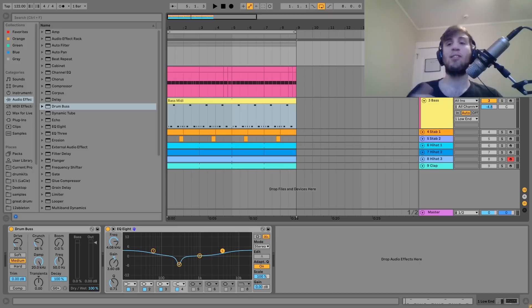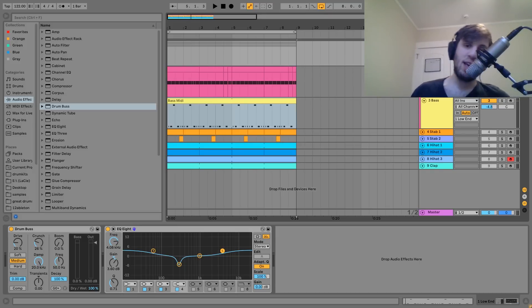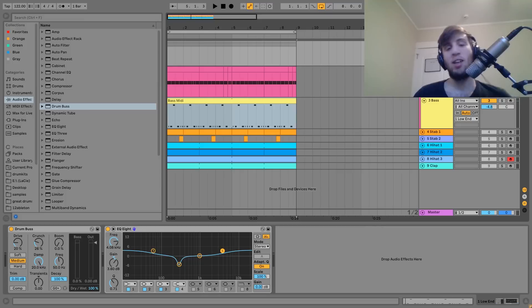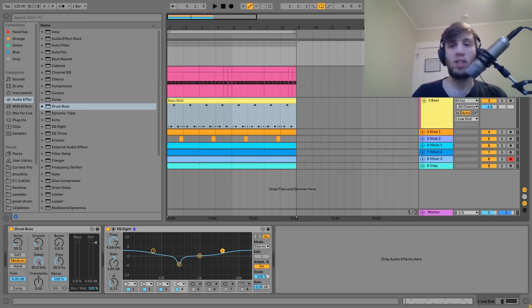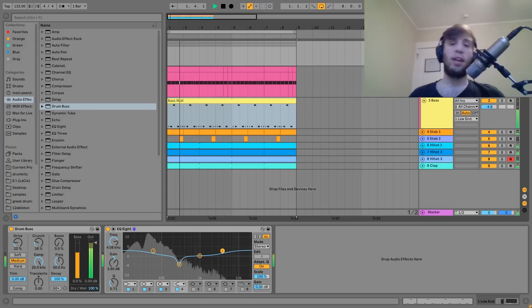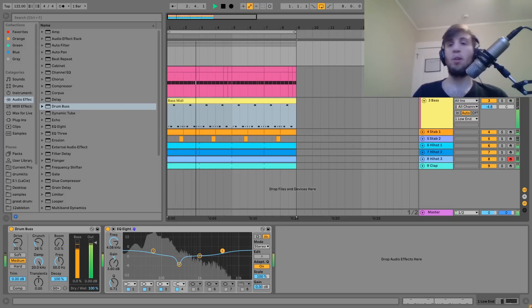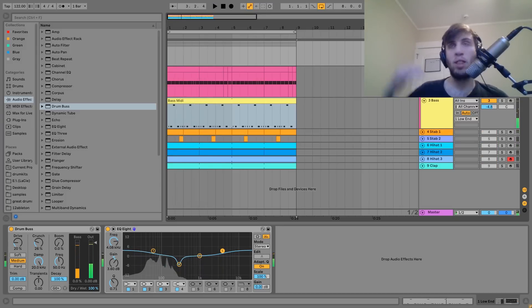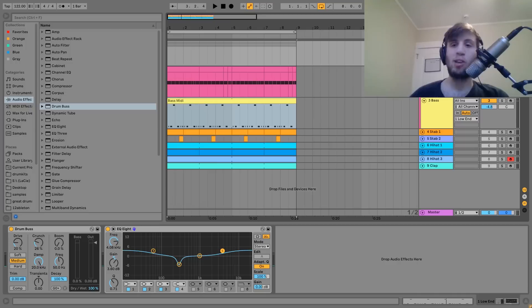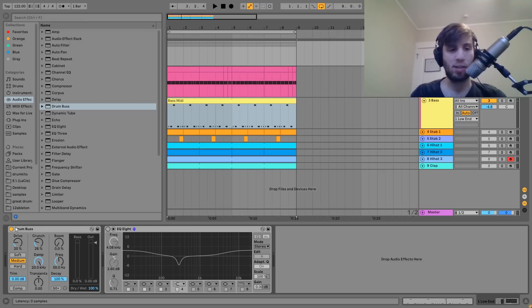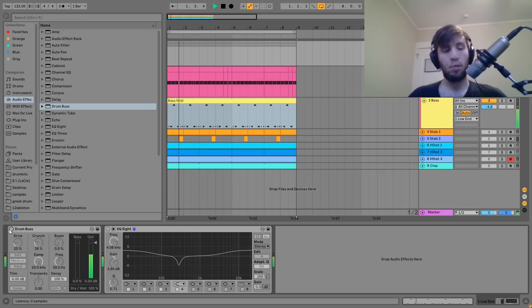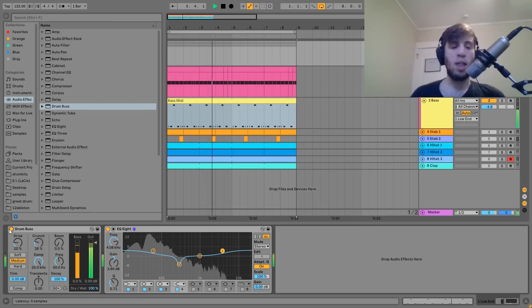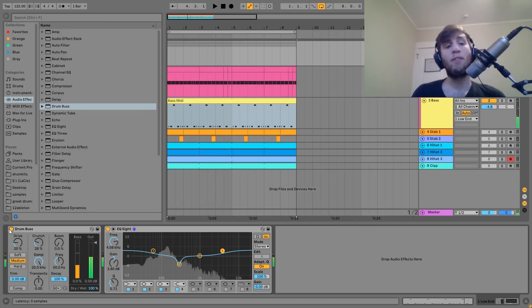I have the kick and bass in a group here. This is a technique known as bussing. If you've seen any of my other videos, you've seen this. It's a very good way to tie these things together. By putting those two elements in a group, it just makes them tighter, more focused, and stronger overall on the track. Here's with no processing, and then with all of it - you can hear the difference there.